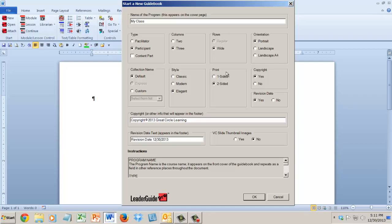And then one-sided and two-sided, that's just about if you physically print the leader guide or participant guide that you're building. If you have it physically printed on paper for distribution, are you going to be using both sides of the paper? If it's ultimately going to be sent out somewhere and professionally printed, are they going to use both sides of the paper? If the answer is yes, then you want to print two-sided.